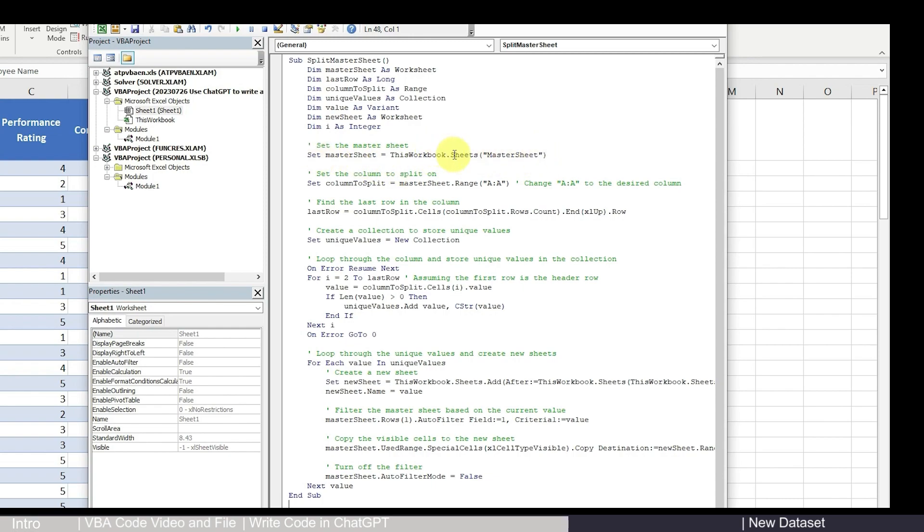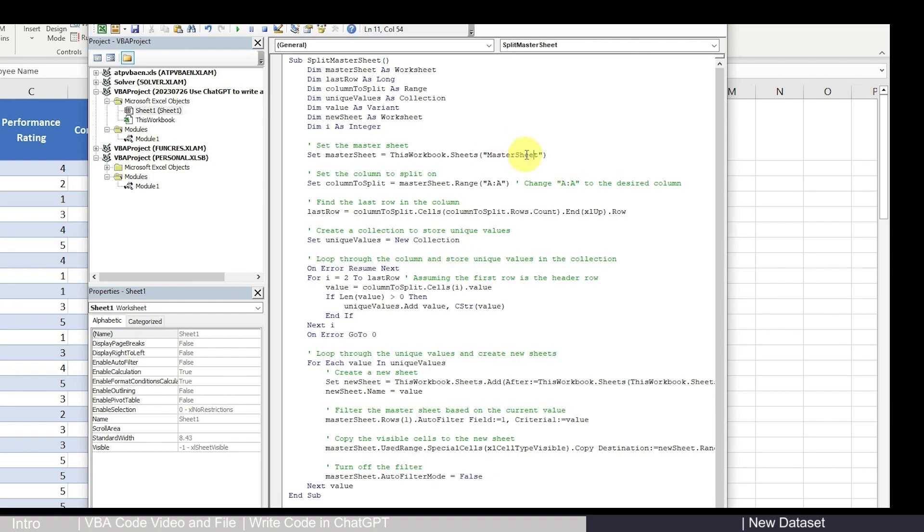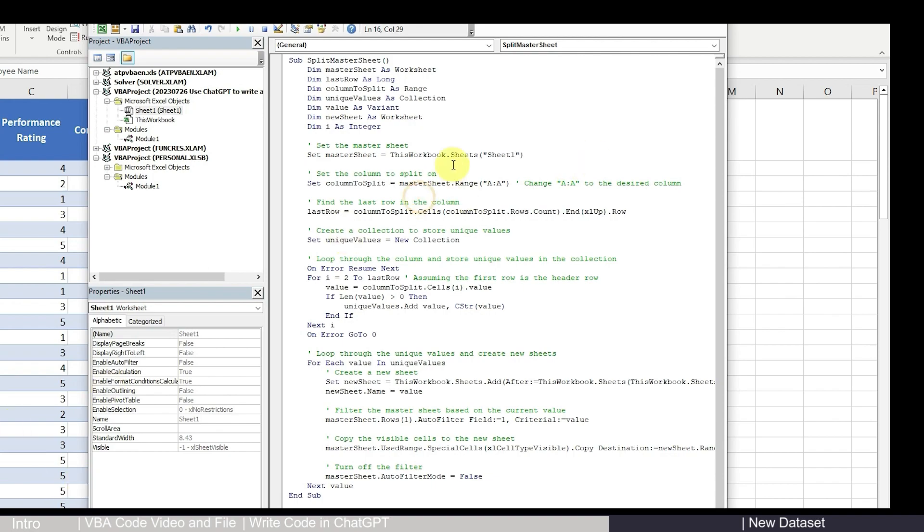So here you have two options. First is that you can change your original sheet name to master sheet, or you can change master sheet to your original sheet name. So either way will work. The key is they have to be consistent. So I choose to change it in the code. So that is consistent with what I have.